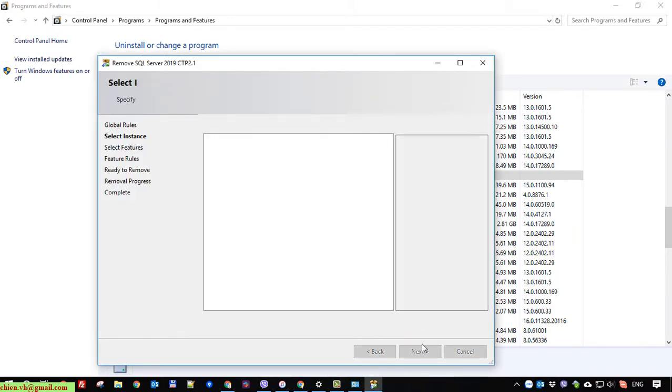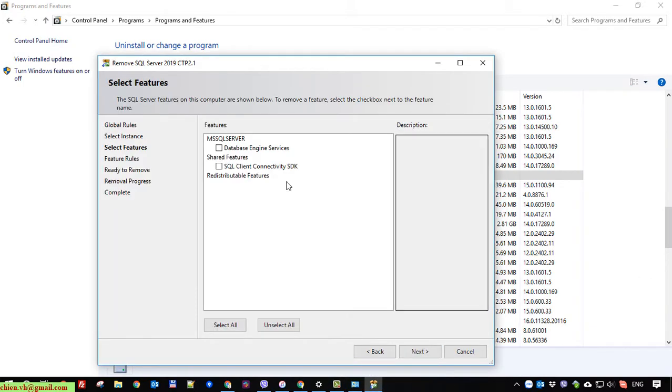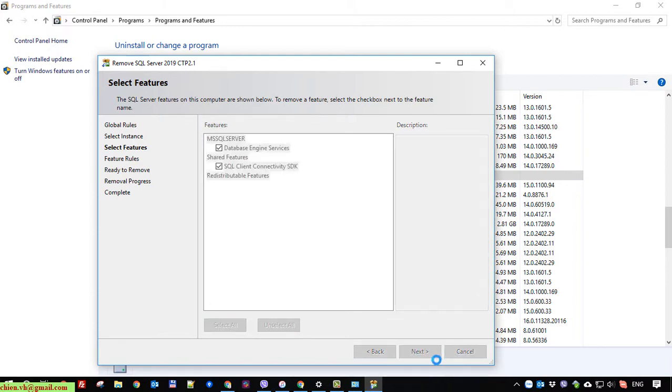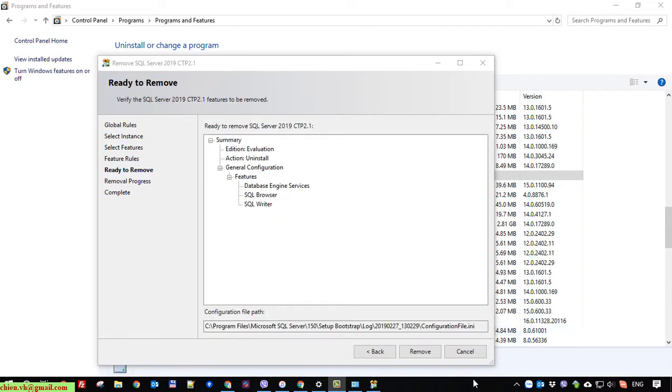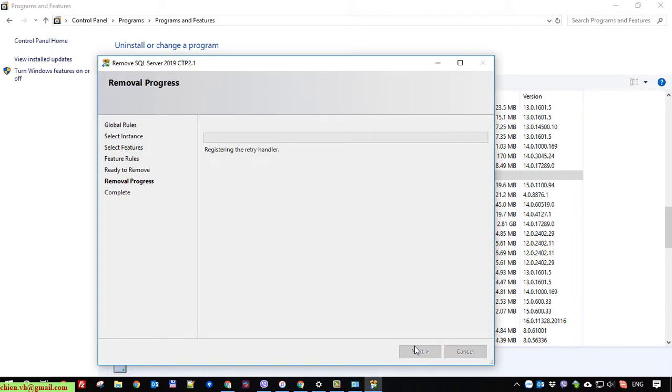Next and select all. Remove. So now waiting for the uninstallation to complete.